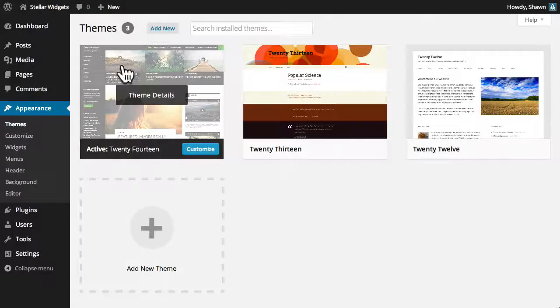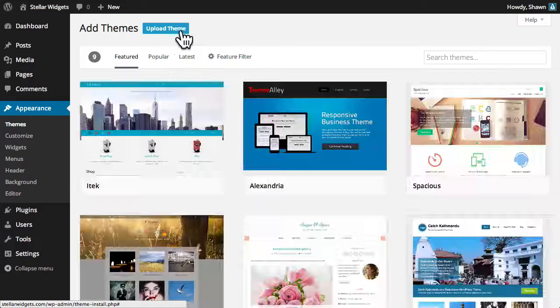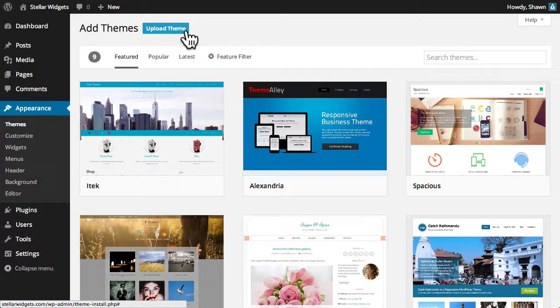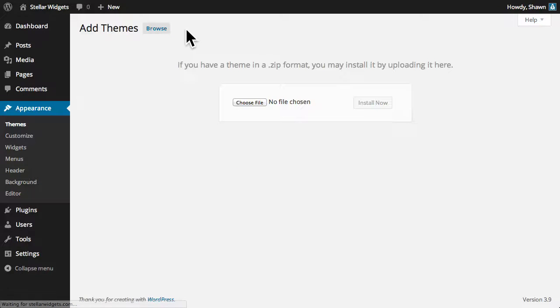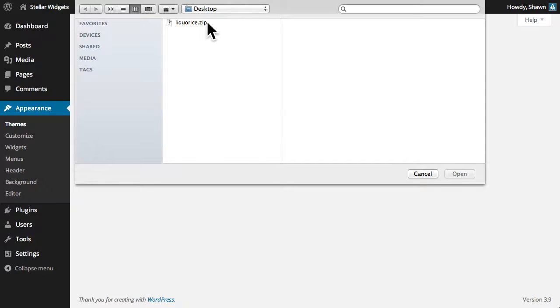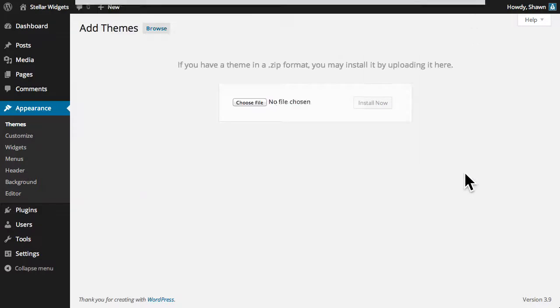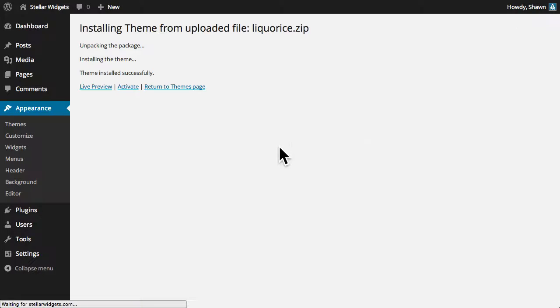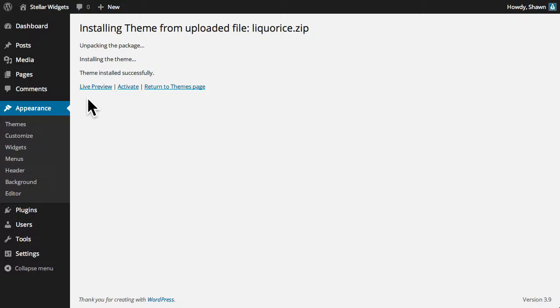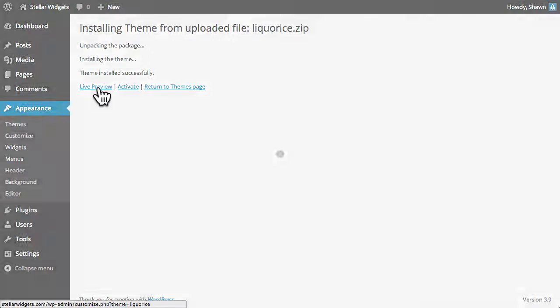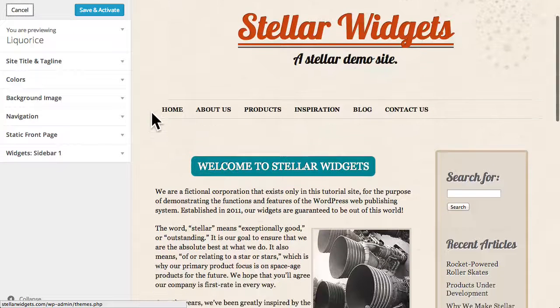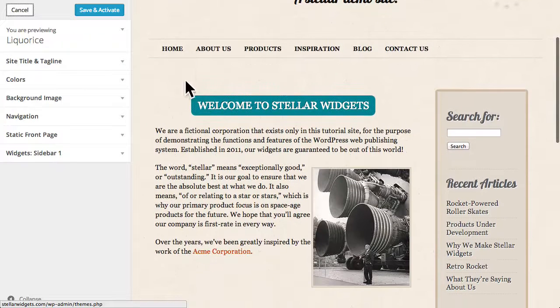If you've purchased a custom theme, you can use the built-in upload function to install the .zip archive containing the new theme files. WordPress will automatically upload those theme files to the correct location on your web server. And once a theme has been uploaded, you can view a live preview to see what your site will look like when the new theme is activated.